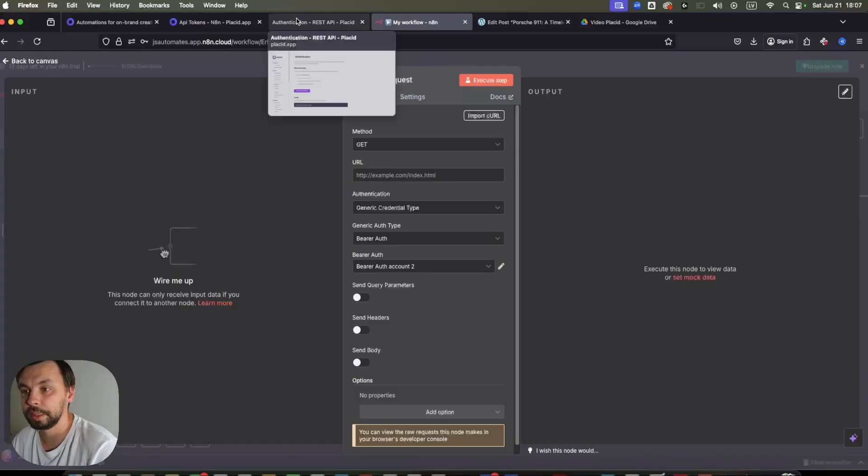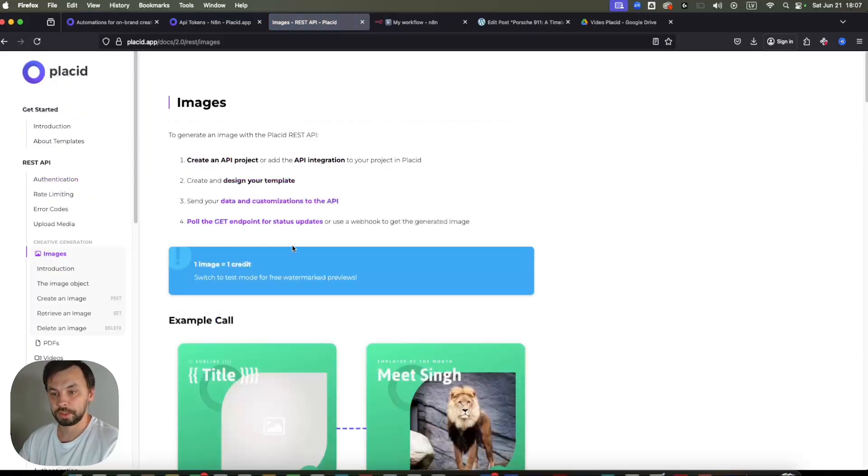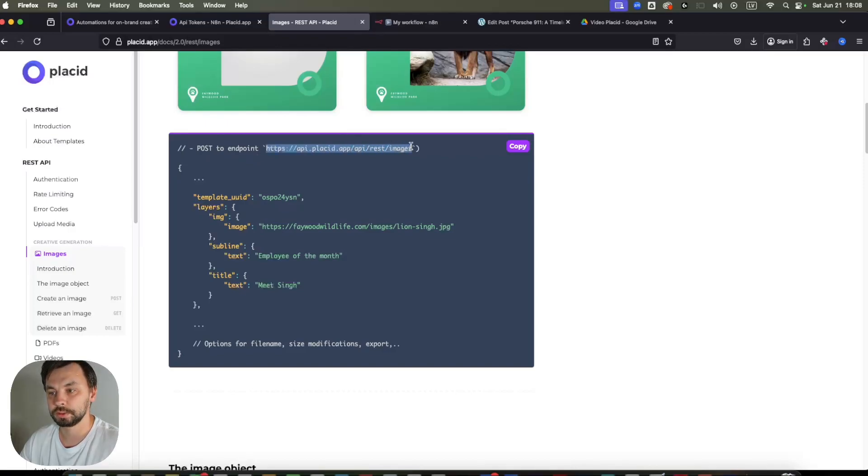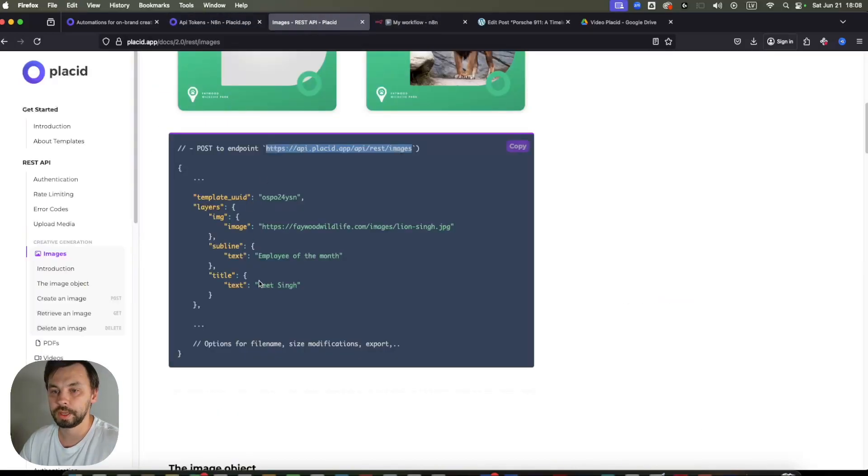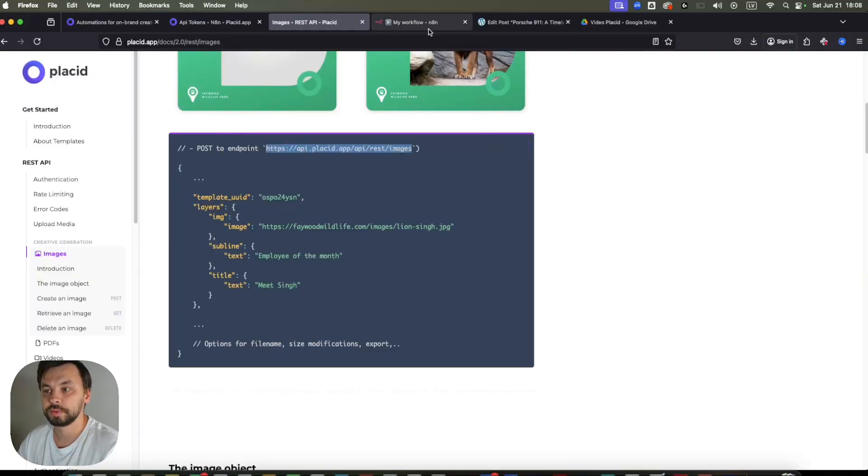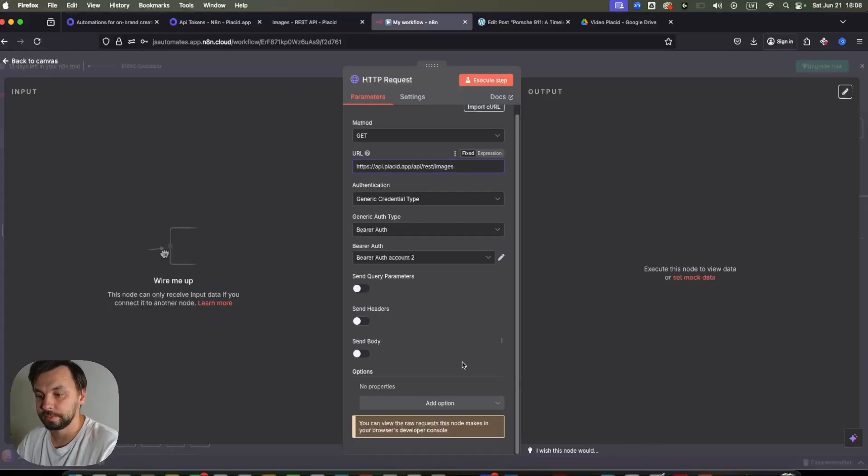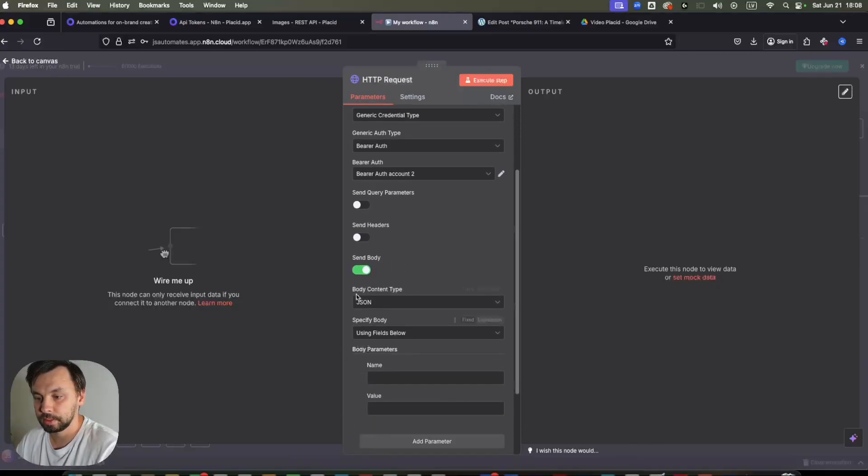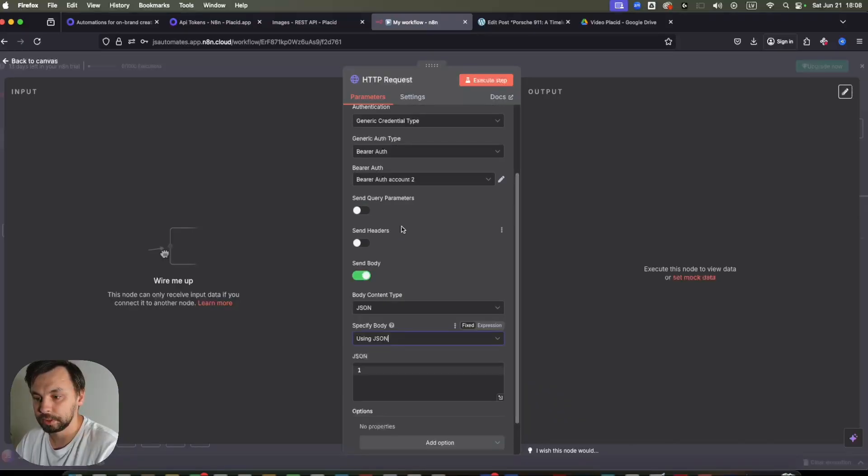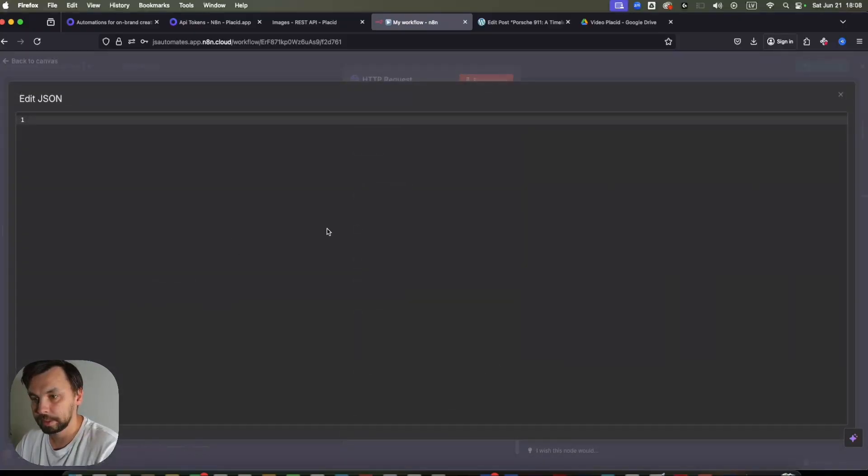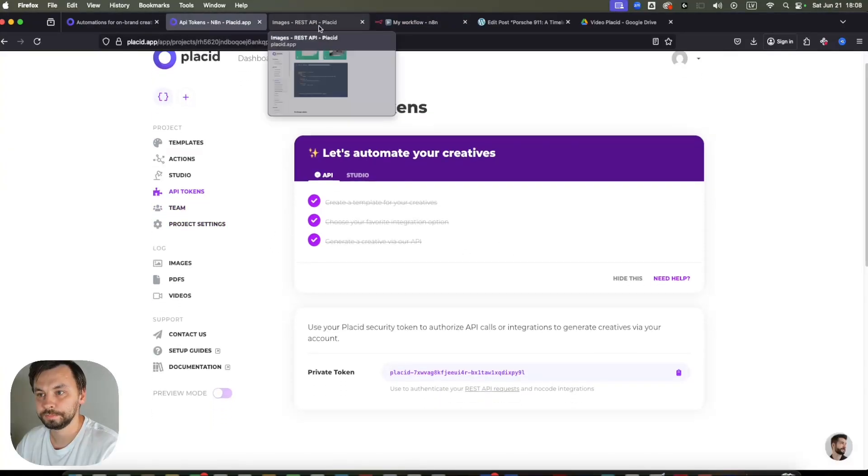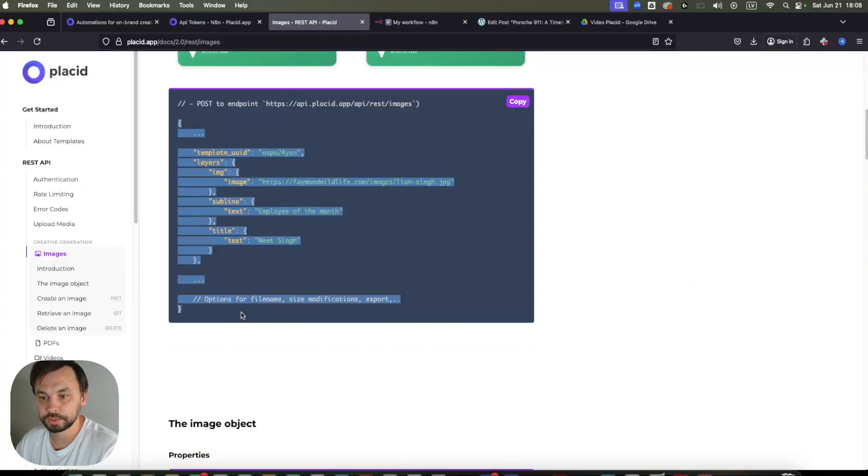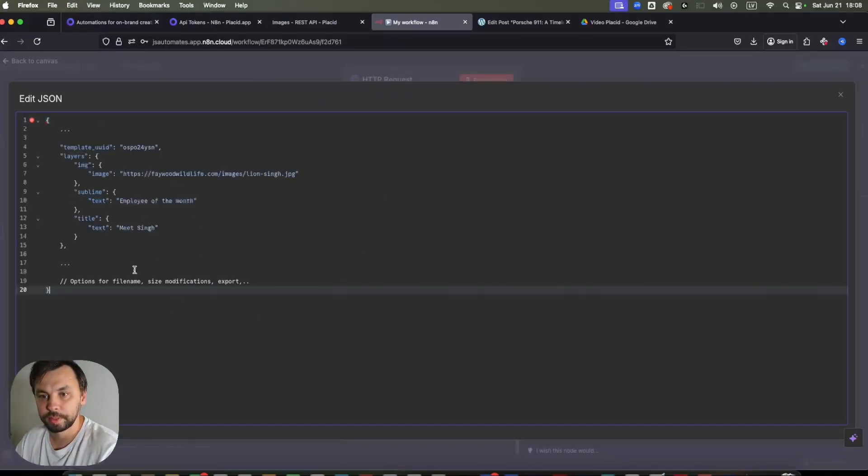And we just created our authorization token here in n8n. And we need to get URL. So in the documentation under images, we can see here, we need to make a POST request to endpoint this. So we copy this. And you can also create PDFs and videos also with Placid. So this is for the images, but the same applies to PDFs and videos as well. So we're going to send body, we're going to send JSON. And we're going to be using JSON. And we can expand this. So it's better for you to see. Let's head back to Placid documentation. And here is a sample that you can use. So we're going to copy this. Go back to n8n and paste the JSON here. So let's delete these unnecessary things.